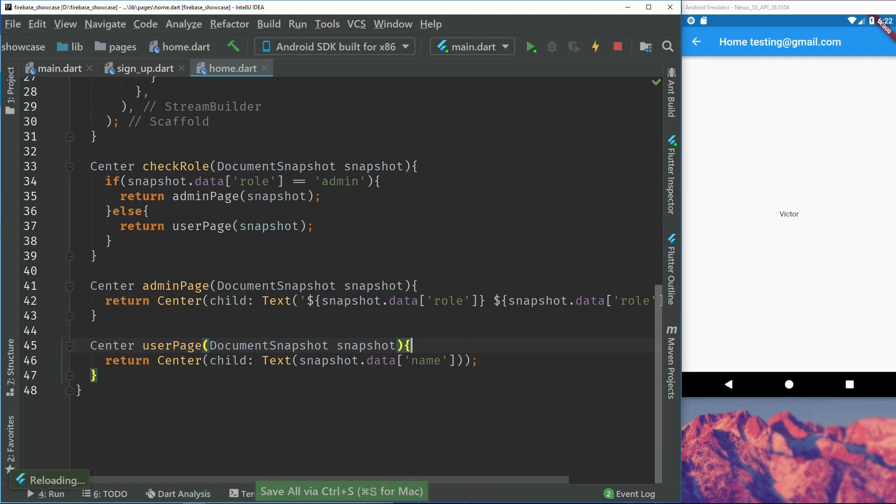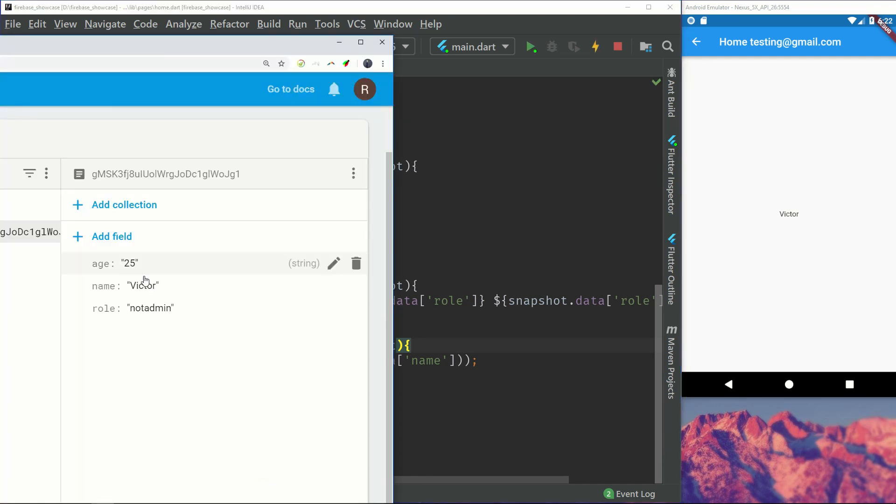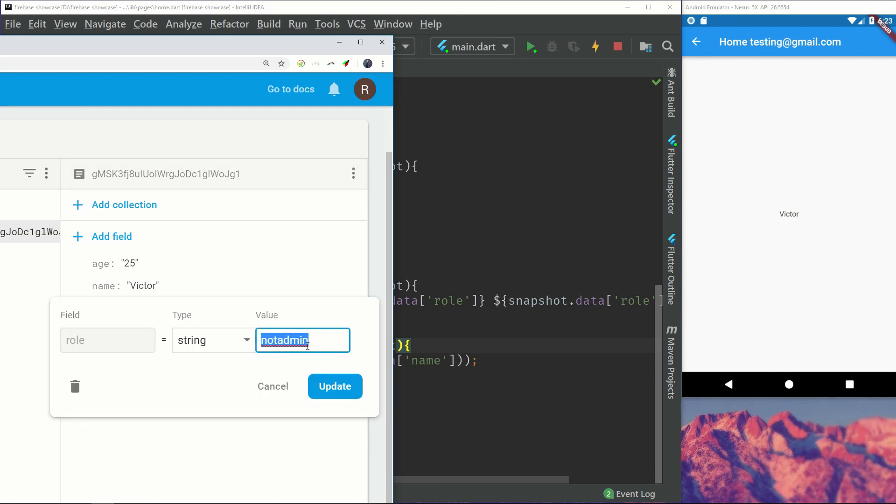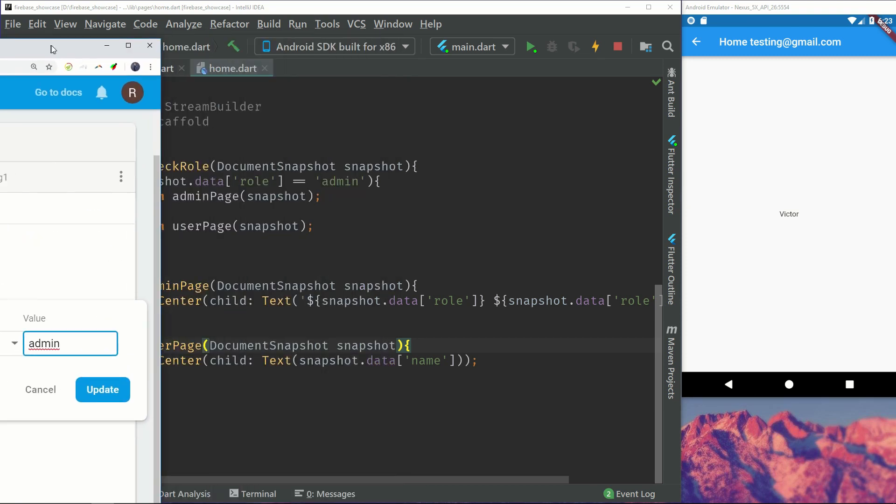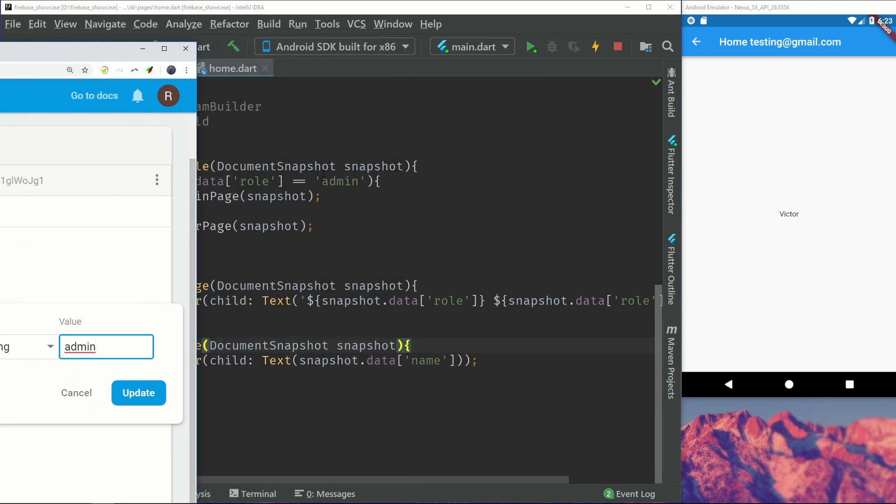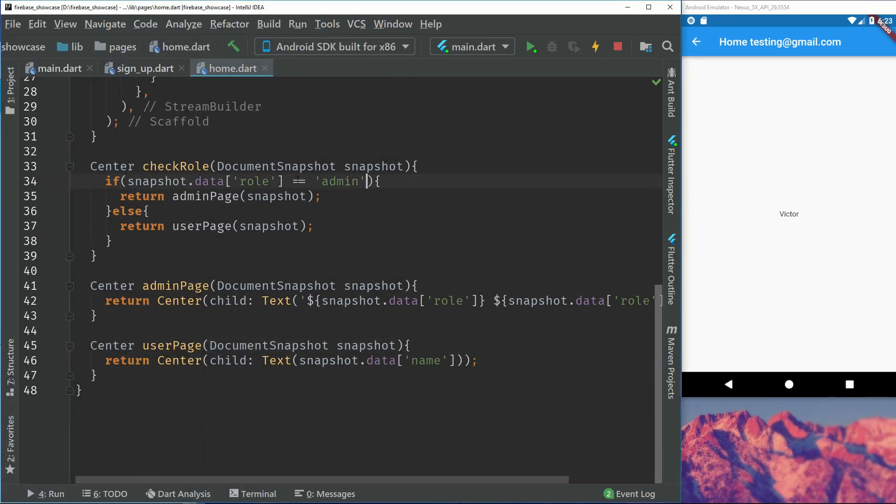If we save that, we are displaying Victor right now which is because we have not admin. And let's just switch it back to admin. So right when I switch it back we will see that the role is matching admin and it will display the admin page.